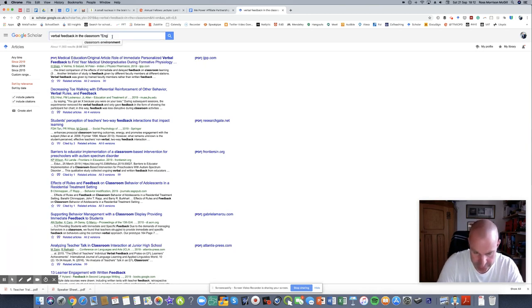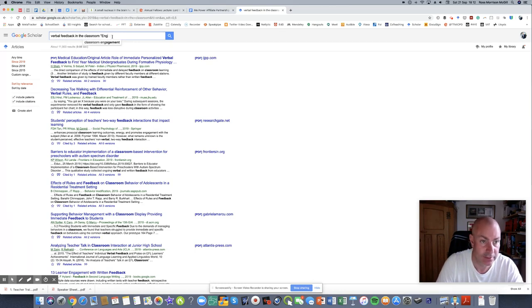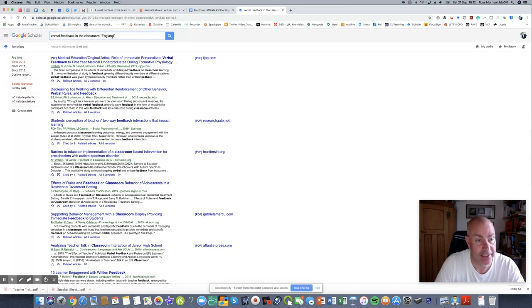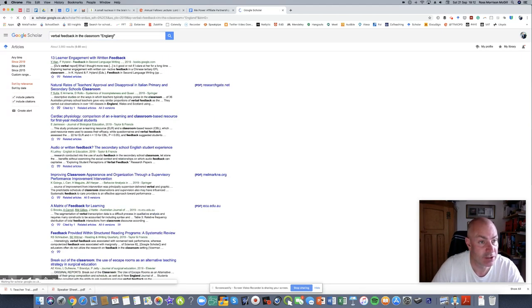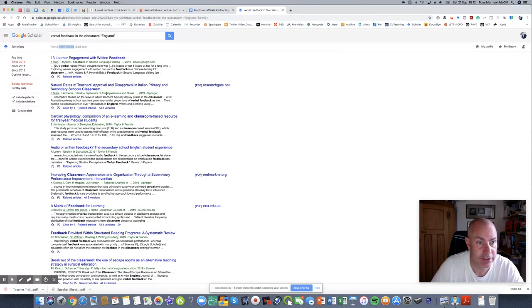I'm just going to put in quotations, England. I want to look at teachers working in England to use verbal feedback in the classroom. Now that's already narrowed down to 3,860.